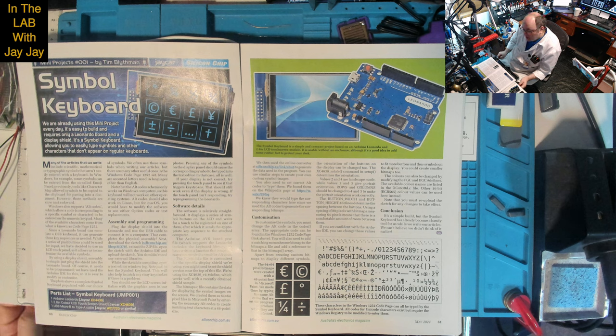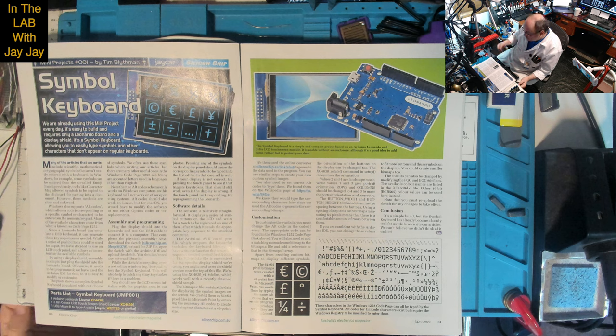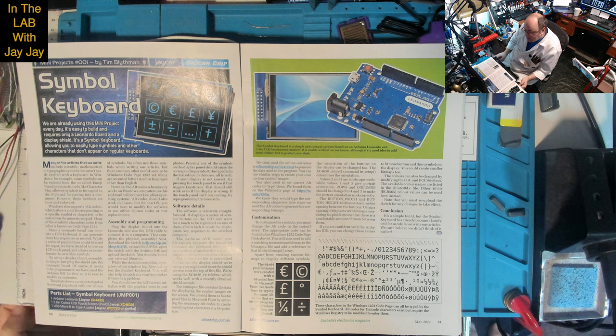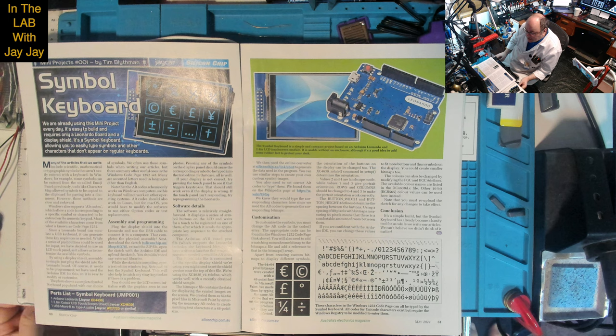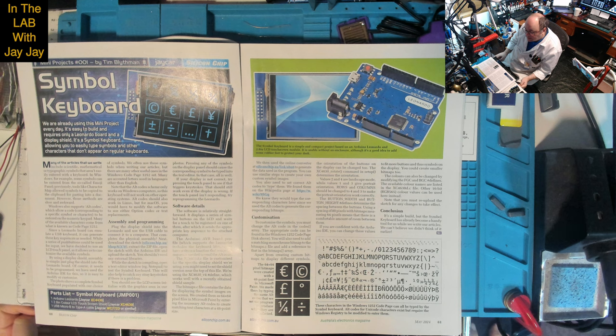I'll just read you the article. We are already using this mini project every day. It's easy to build and requires only a Leonardo board and a display shield. It's a symbol keyboard allowing you to easily type symbols that don't appear on regular keyboards.